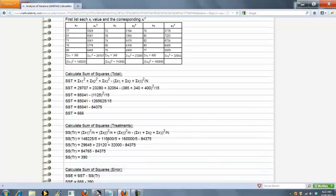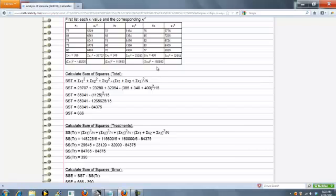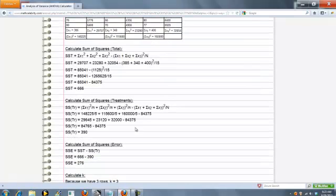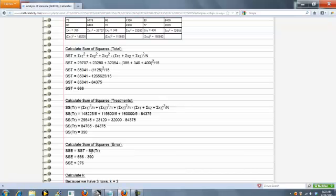Next, we have the treatment sum of squares. So it's these three here minus these three here, which we've already calculated. Sum of the square error is just sum of squares total minus the treatment.